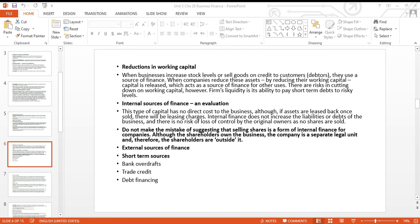Debt factoring means you have debtors — say, one thousand dollars worth — who will pay in 60 days, but you need the money today. You sell your debtor to another firm called a factor. The factor takes the debtor into their account and gives you, for example, nine hundred dollars immediately — not the full one thousand. After 60 days, the factor collects the full one thousand dollars from the debtor directly. This is called debt factoring.